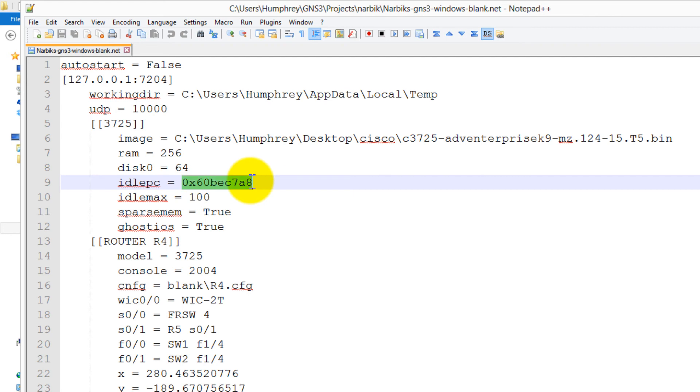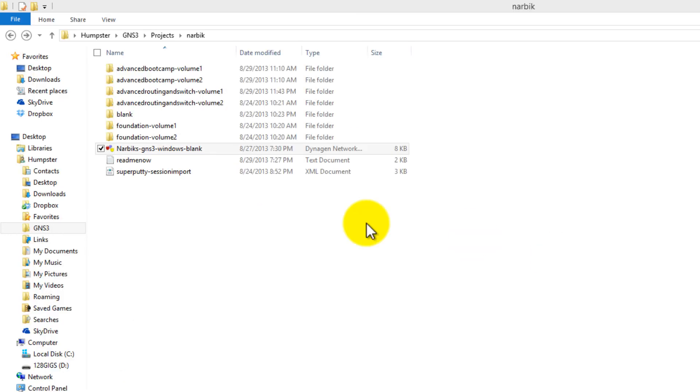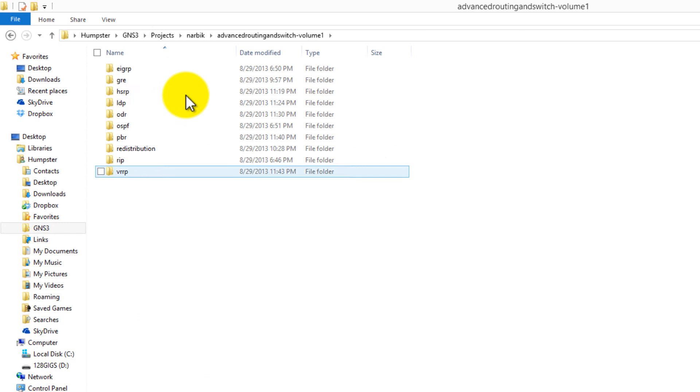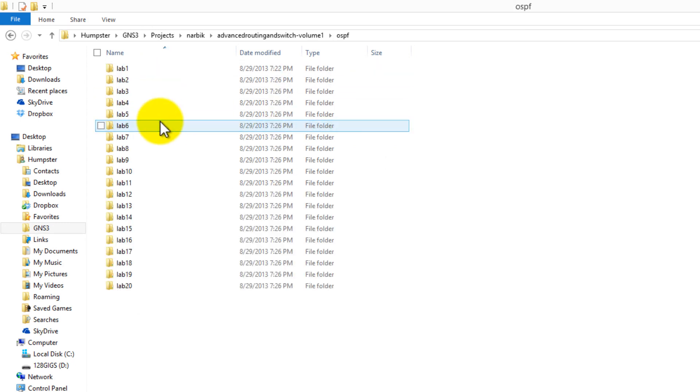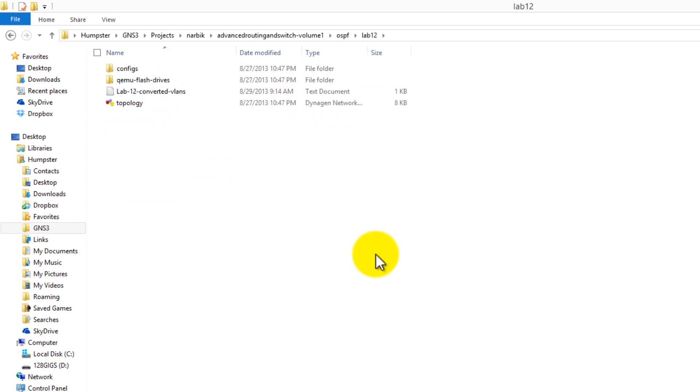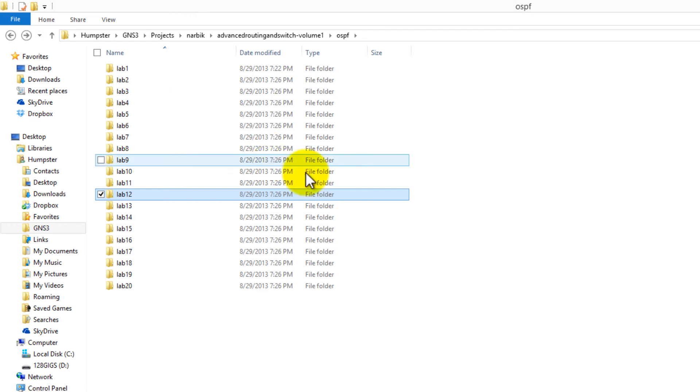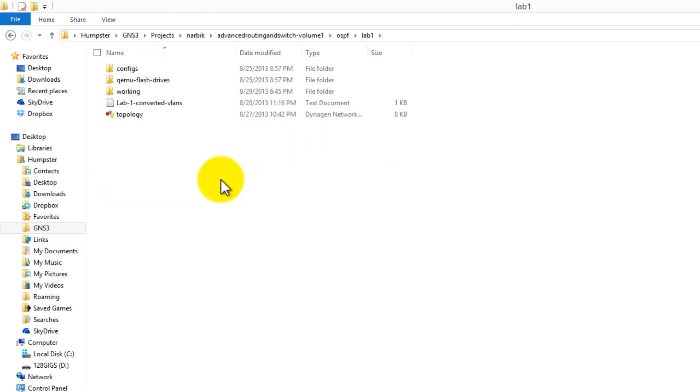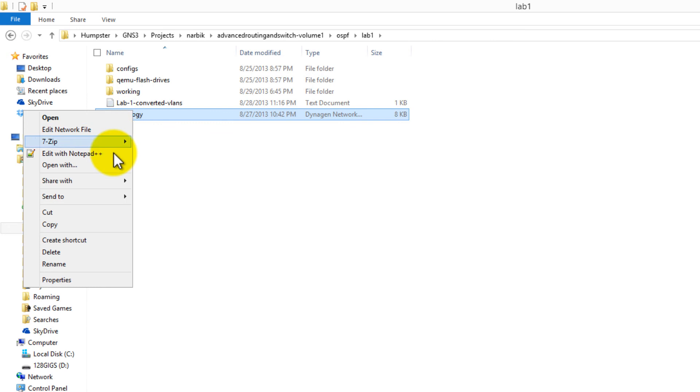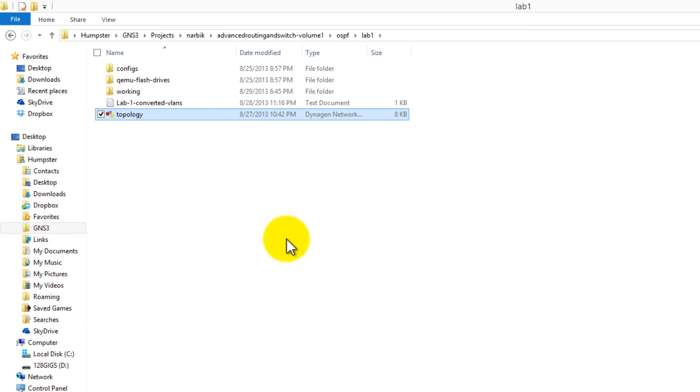This is just one .NET file that you're taking care of. You're probably asking, in these workbooks I've got, let's say in OSPF, I've got 20 labs here, each with its own .NET file. Oh my god, what do I do? Well, if you're stupid, you probably would be clicking and editing with Notepad++ or Notepad one by one.